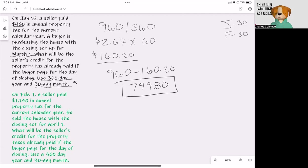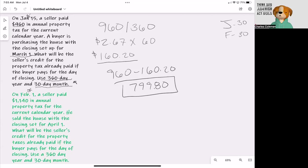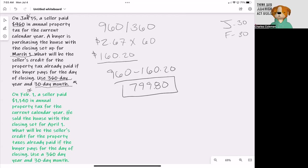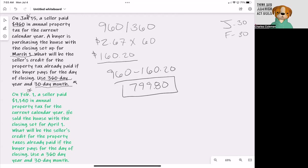As we're going through this, they're throwing in these dates right here, which mean nothing to us. This is just when the policy was paid for. We're not going to base any of our prorations off of this date. We're going to do the exact same thing.